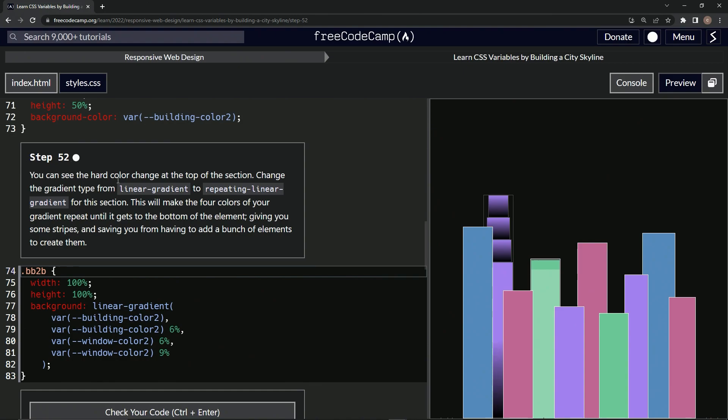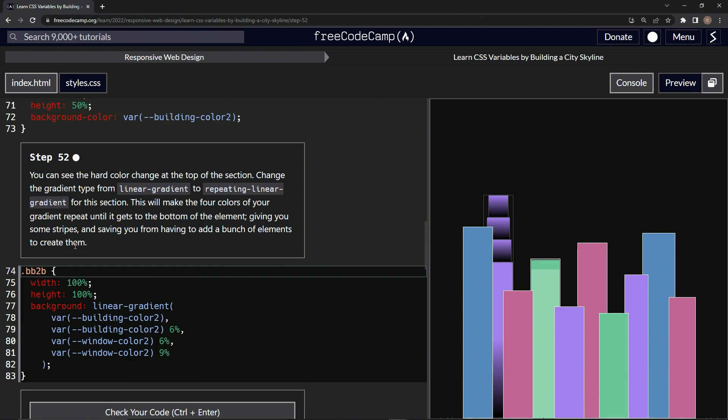We can see the hard color change at the top of the section. We're going to change the gradient type from linear-gradient to repeating-linear-gradient for this section. This will make the four colors of our gradient repeat until it gets to the bottom of the element, giving us some stripes and saving us from having to add a bunch of elements to create them.